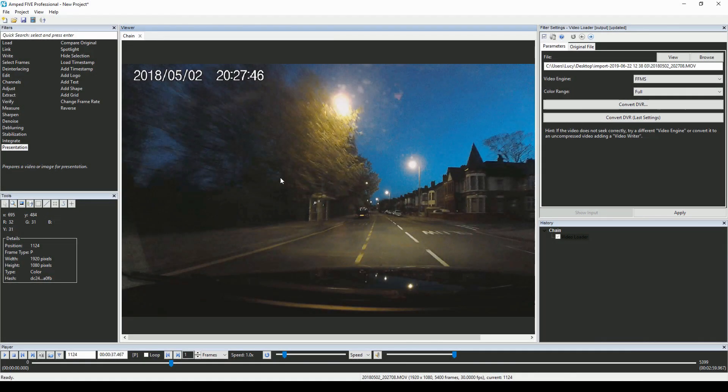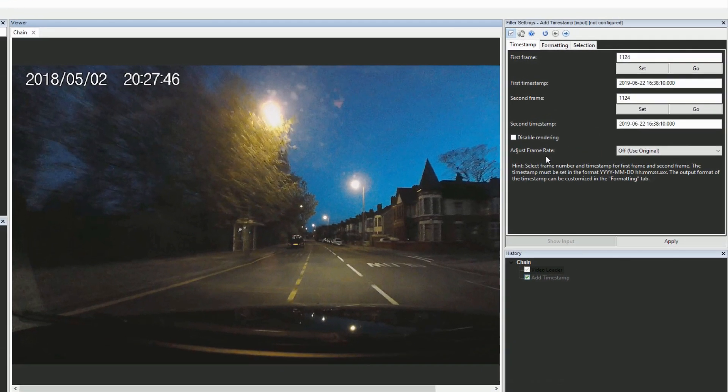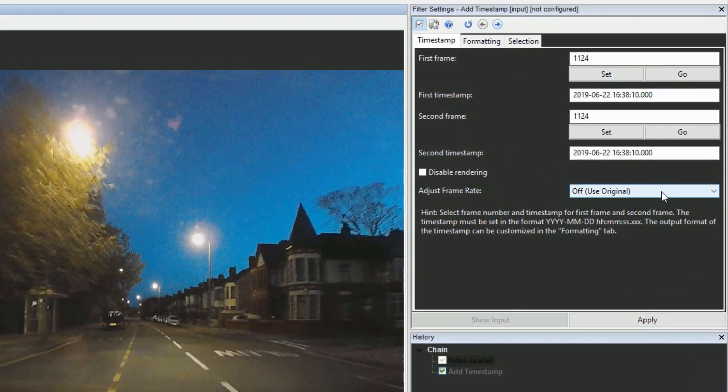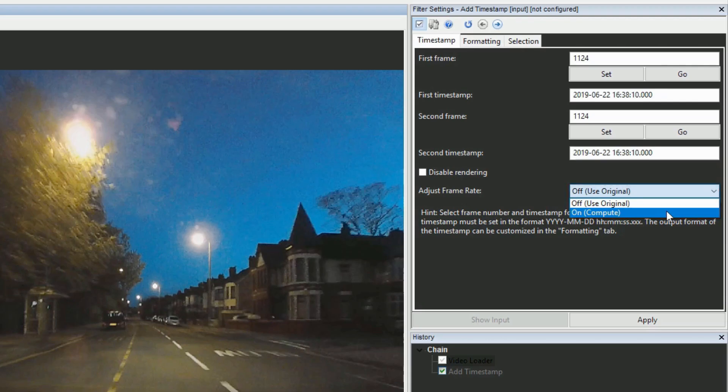In our add timestamp filter, we've added a new parameter to adjust the frame rate according to the user-defined start or end timestamps found under adjust frame rate in the filter settings.